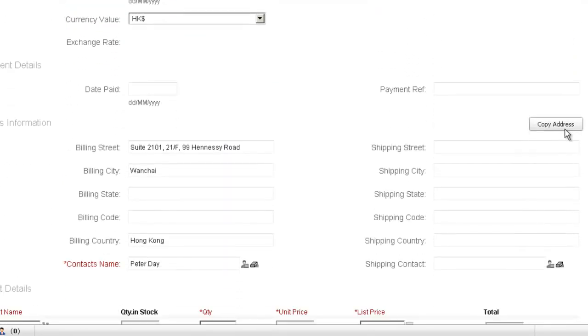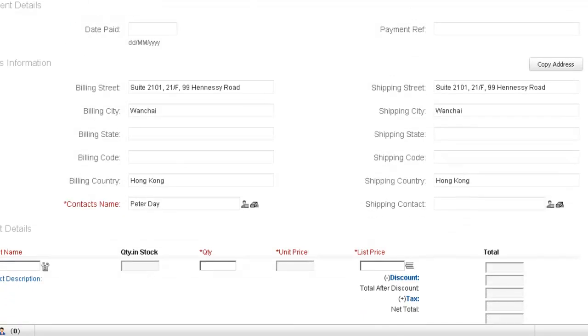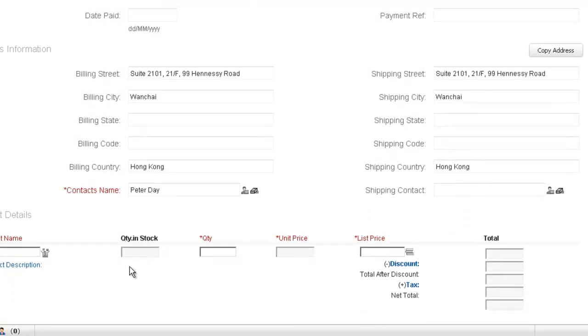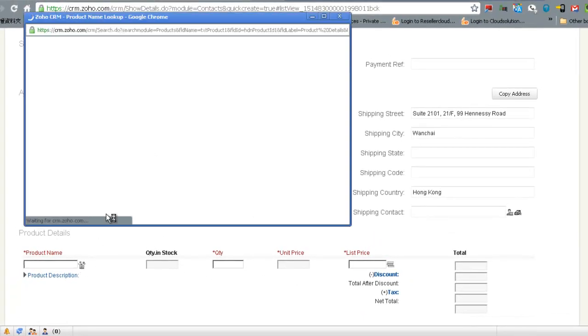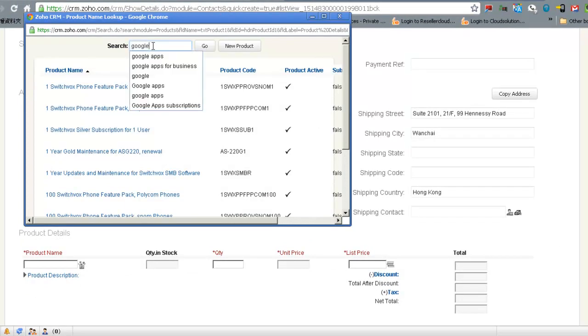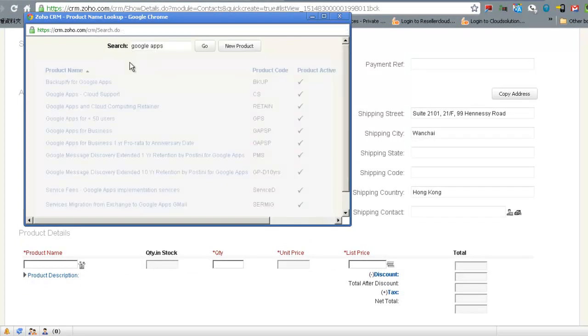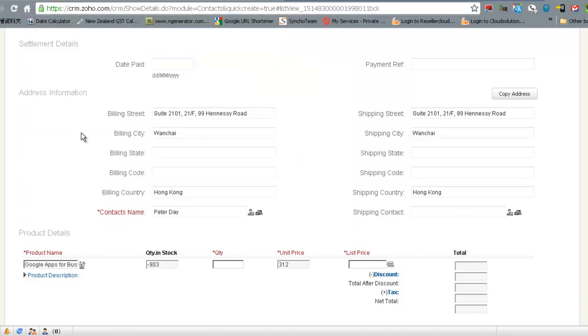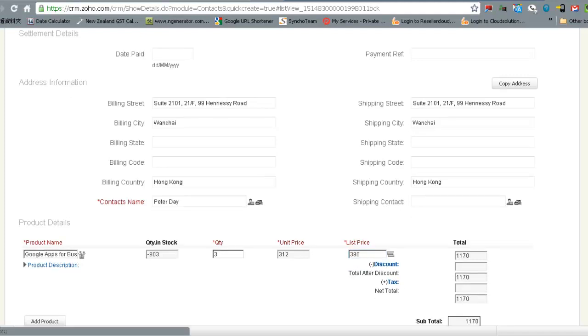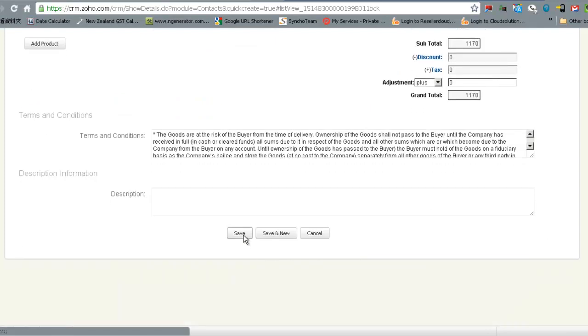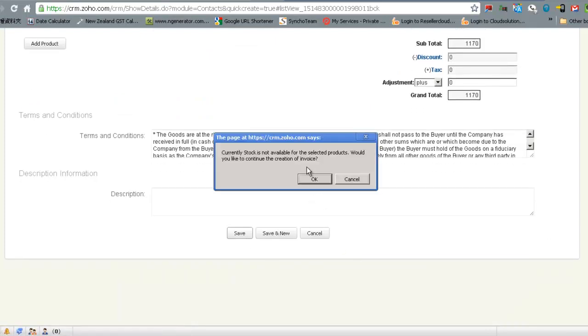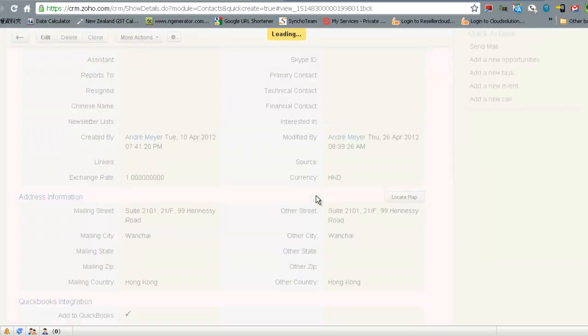We will copy the billing address to also be the shipping address. And we'll add a product that we have purchased. So we'll just use Google Apps for business which is this one. And we'll say they're going to buy three copies and the price is 390. And you'll see that the contact name Peter, that's all filled in. And that's great so now we just select OK.